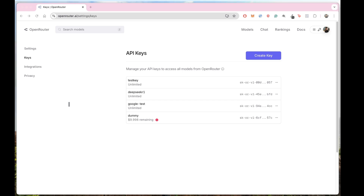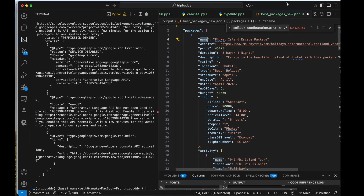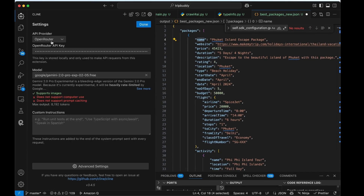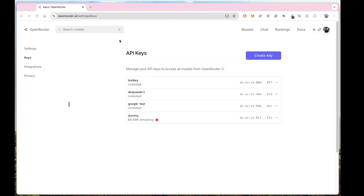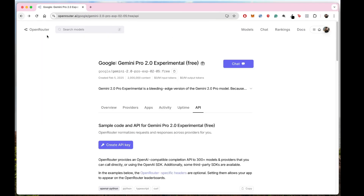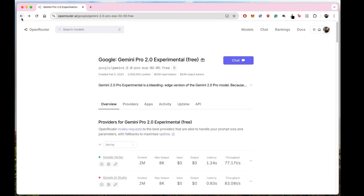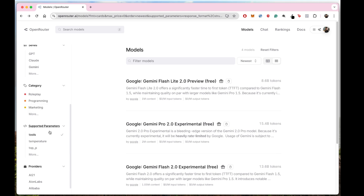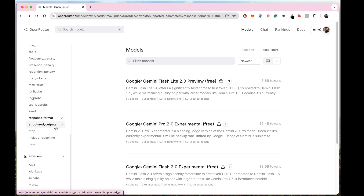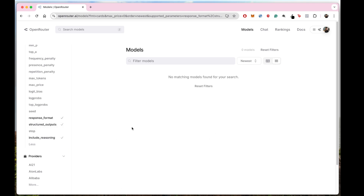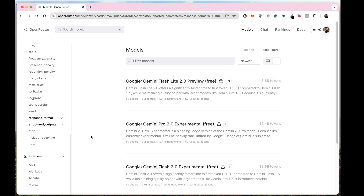Go back to your Cline settings, select OpenRouter, and paste your key. I am using Gemini 2.0 Pro, but you can use Flash Experimental (free) or any other Gemini models. The most important part is to select the right parameters: it should be a free model, it should have tools as a supported parameter, and it should have structured output and response format. You can skip reasoning since that's not available for free right now.